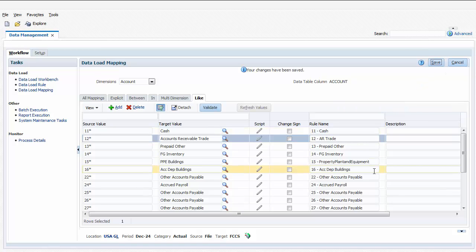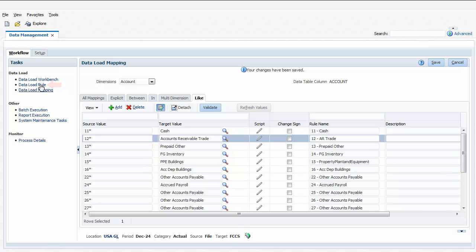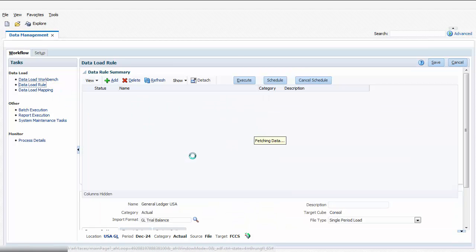Next, you update the data load rule that you want to run for the location. The data load rule specifies a data file to load for a selected category and period.